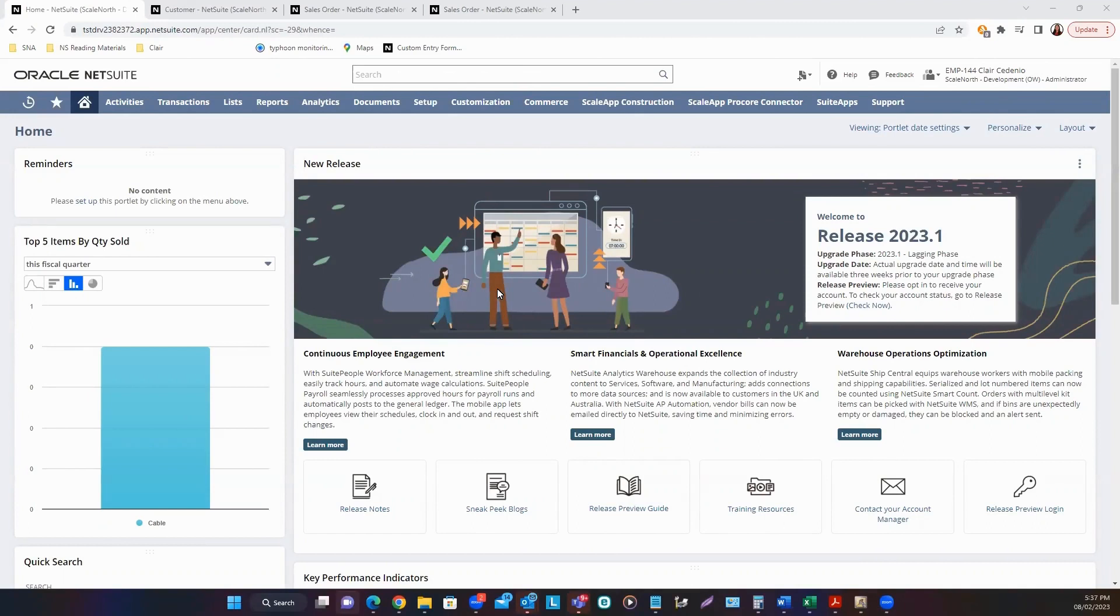Hi, everyone. My name is Claire, and I'm a Senior Functional Consultant at ScaleNord. And today, we're going to discuss how to create a sales order in NetSuite.